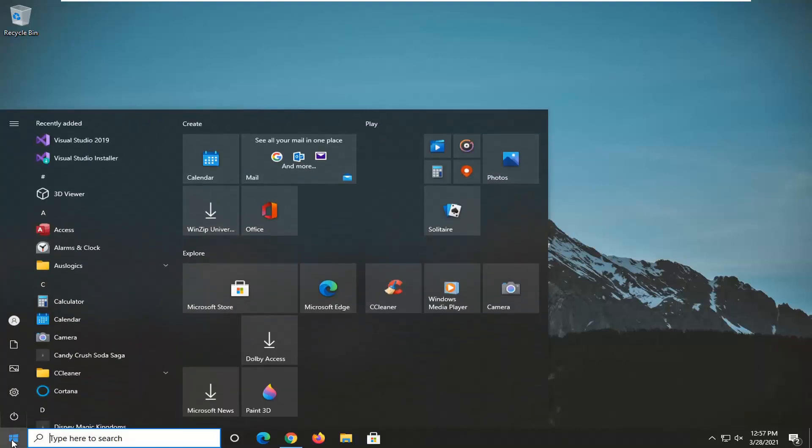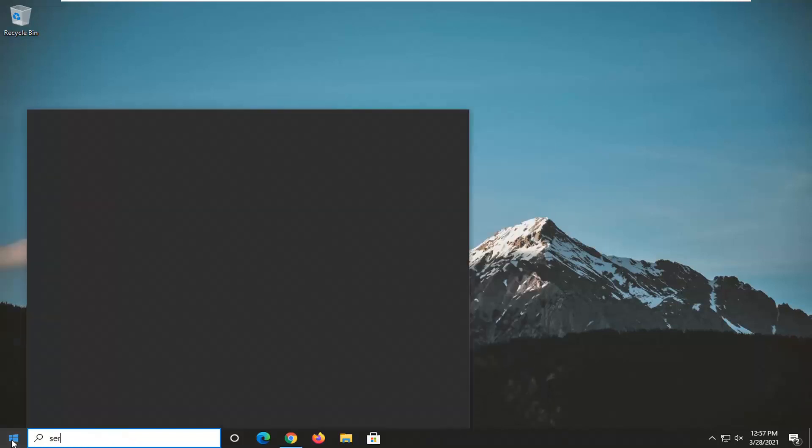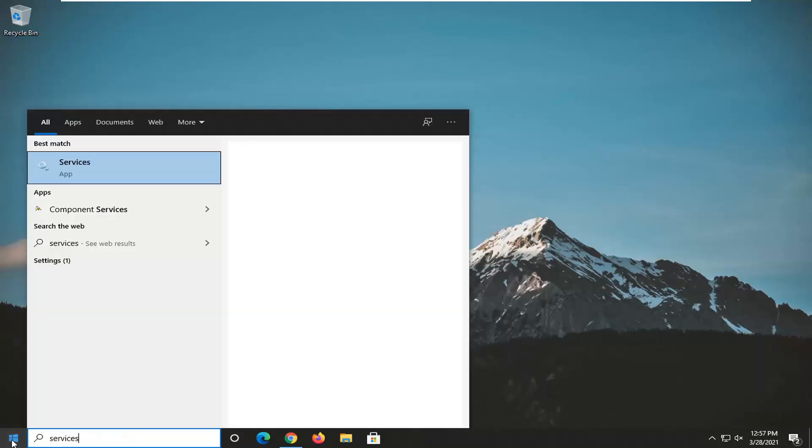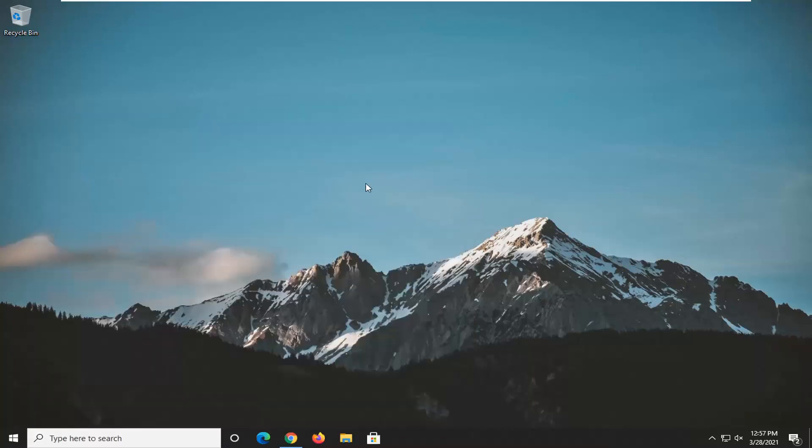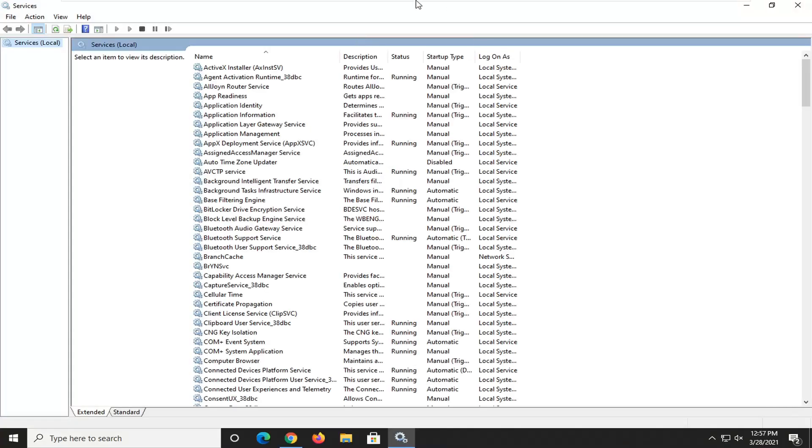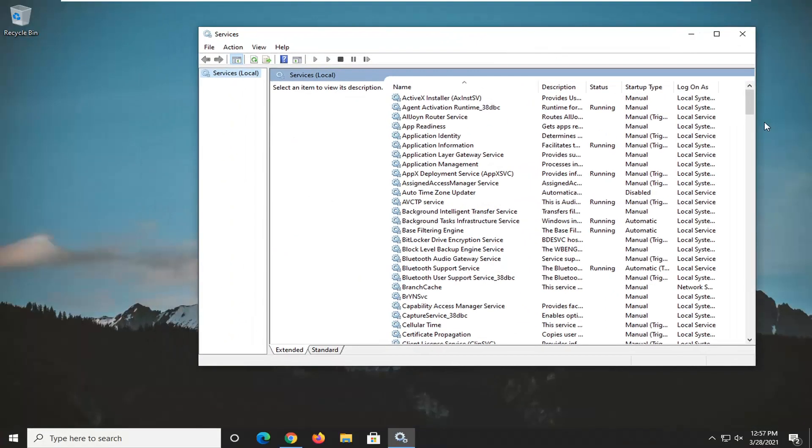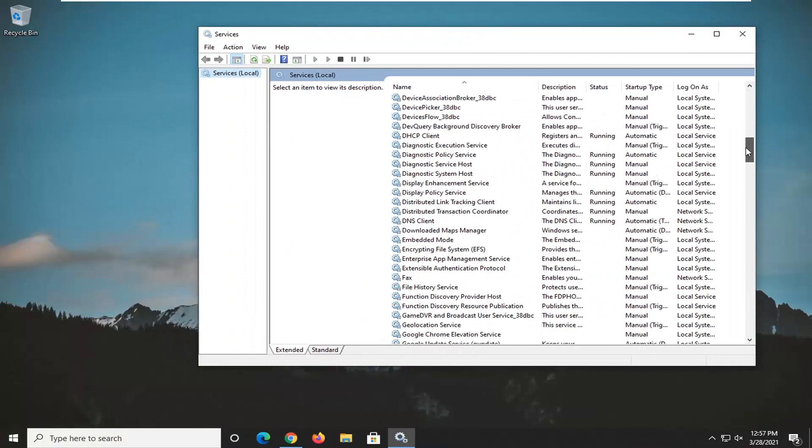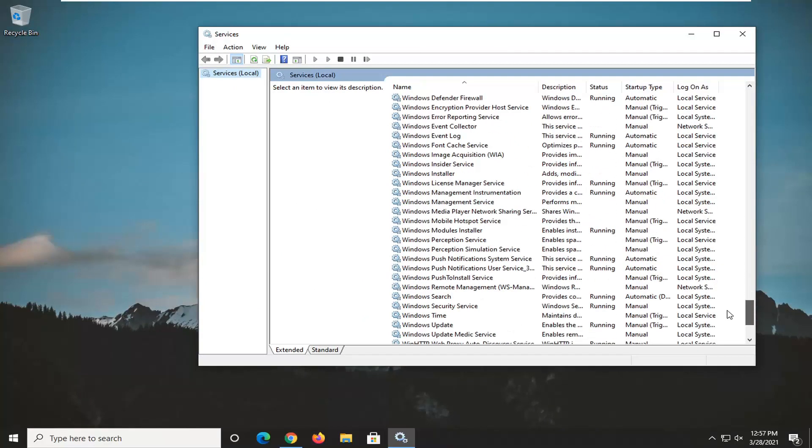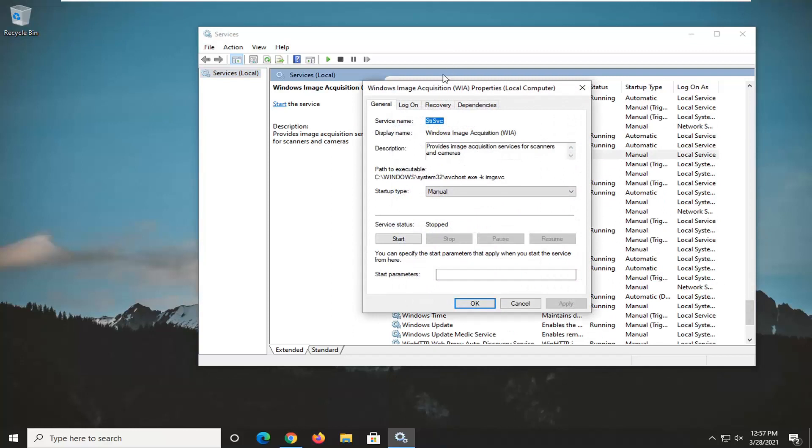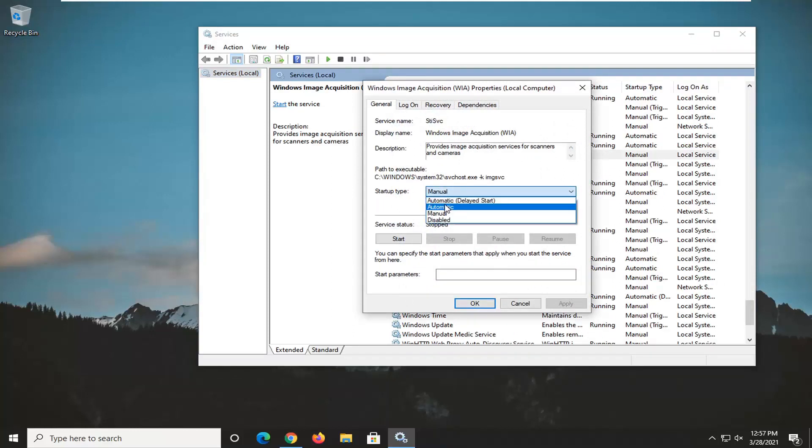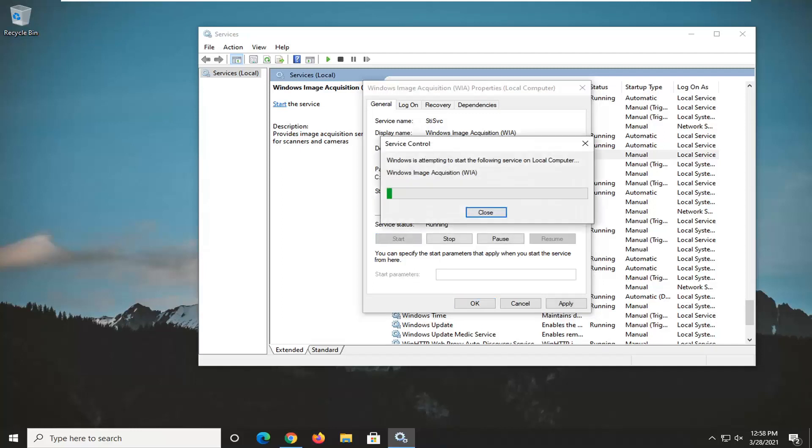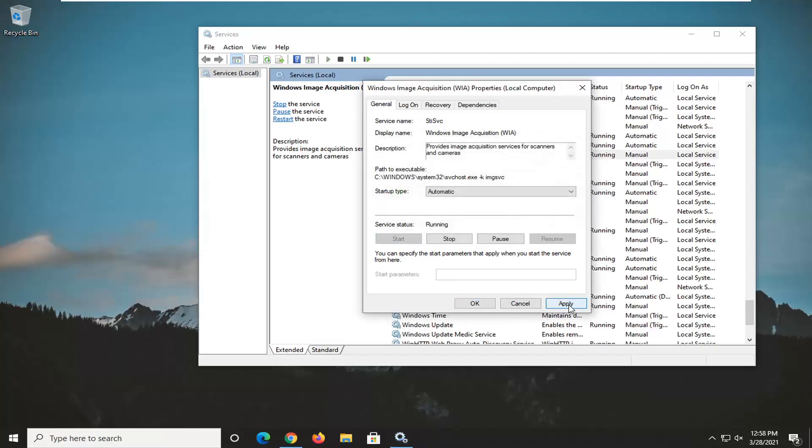So the first thing I'd recommend doing would be to open up the start menu and type in services. Best match should come back with services listed right above app, so go ahead and left click on that. You want to locate the Windows Image Acquisition service and double click on it. Set startup type to automatic by clicking inside the drop down and selecting automatic. If the service status is stopped, select the start button. Once you're done with that, select apply and OK.